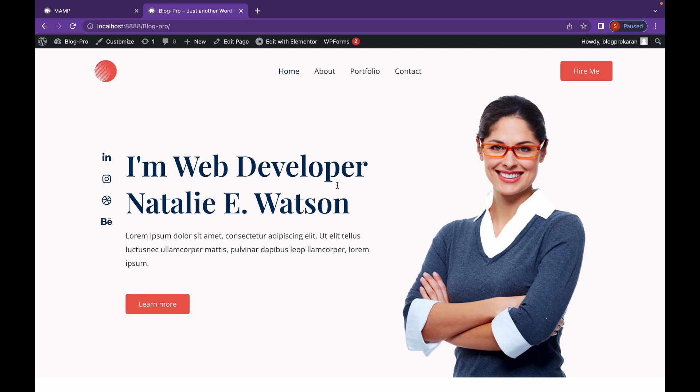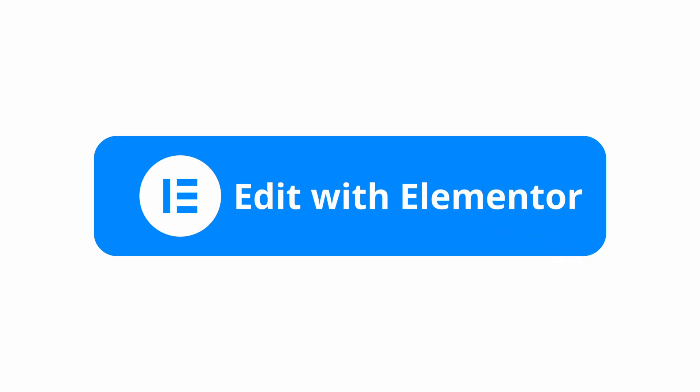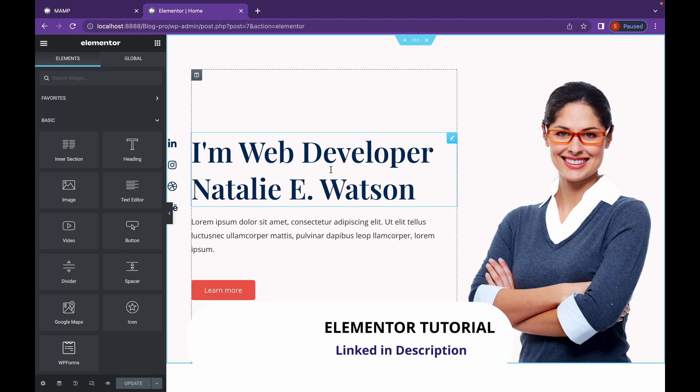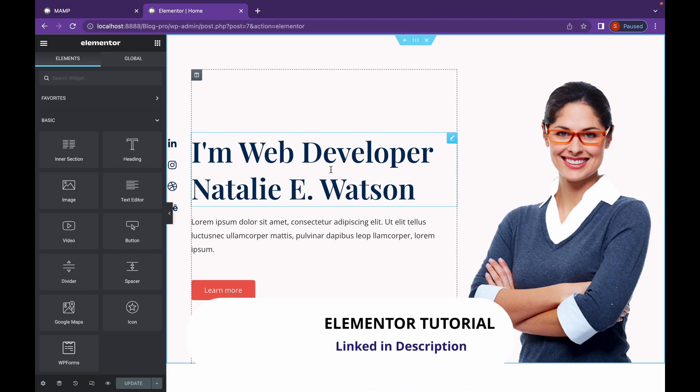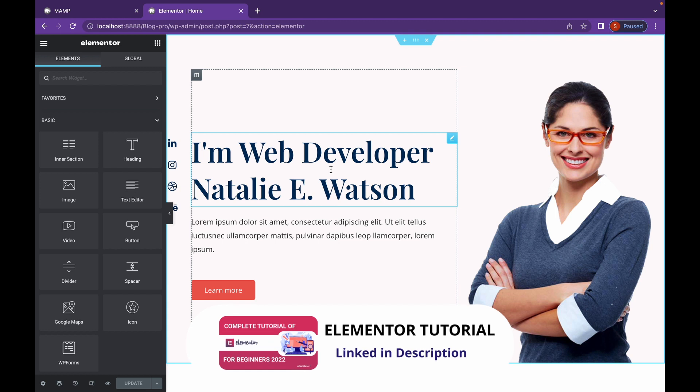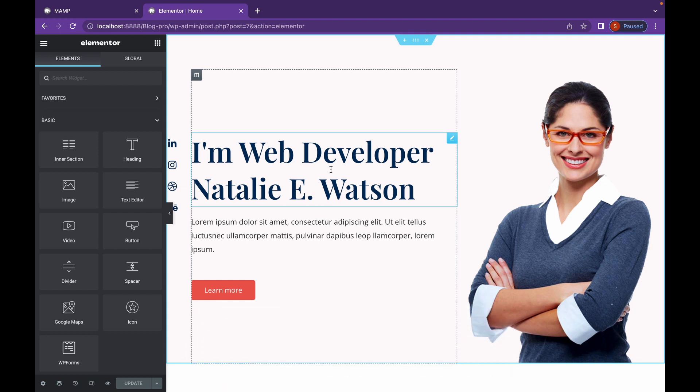Let's head over to Elementor and start making our website super amazing. Now, we are here in Elementor. And if you don't know Elementor and how to install and how it works, don't worry. We have Elementor tutorial series. I will link that down in the description. You can check it out from there.